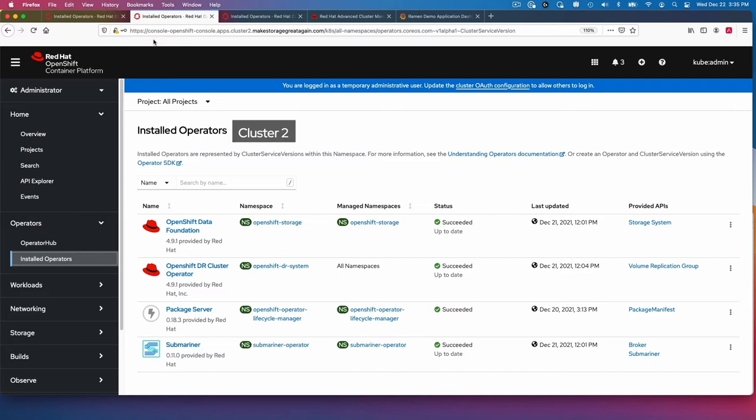On the second cluster, it's exactly the same. OpenShift Data Foundation, DR cluster operator, and then Submariner.